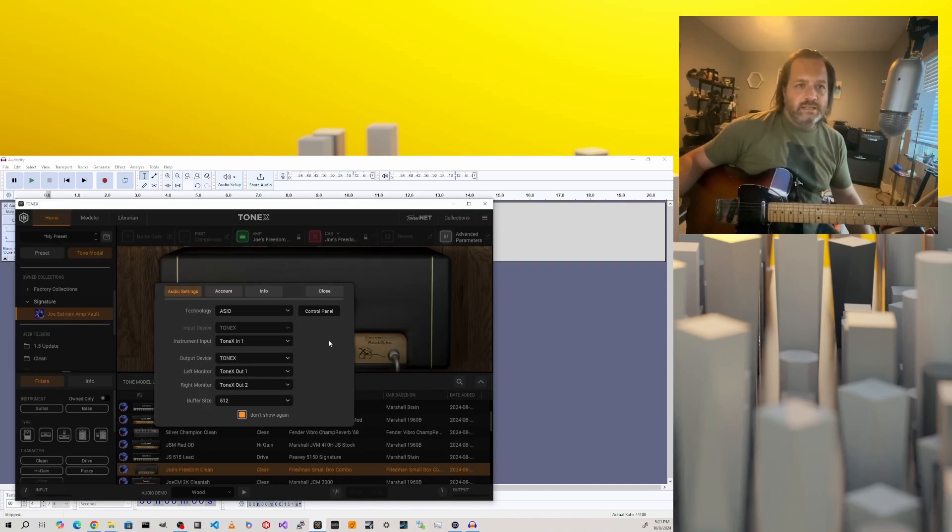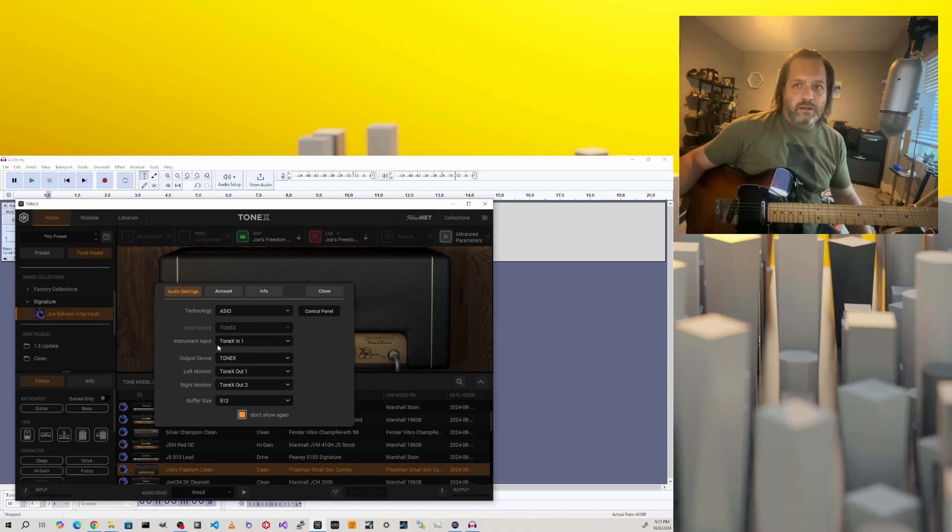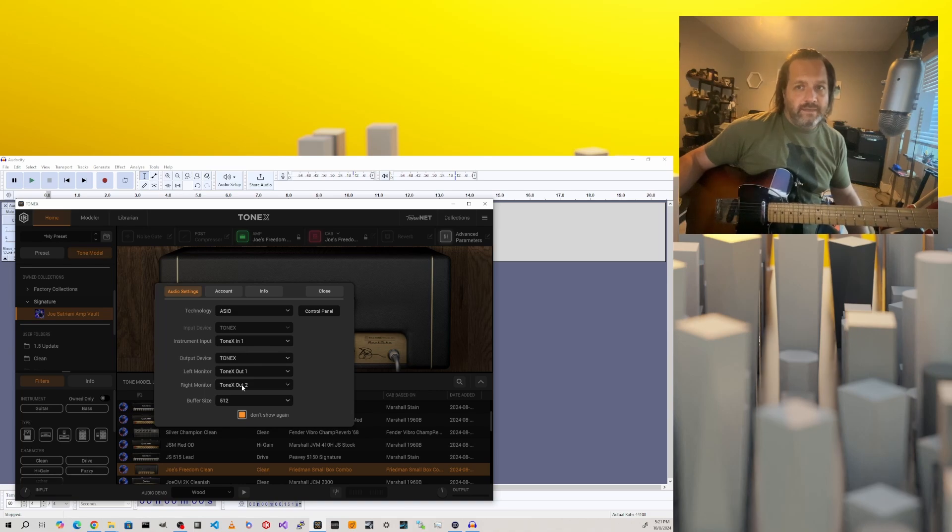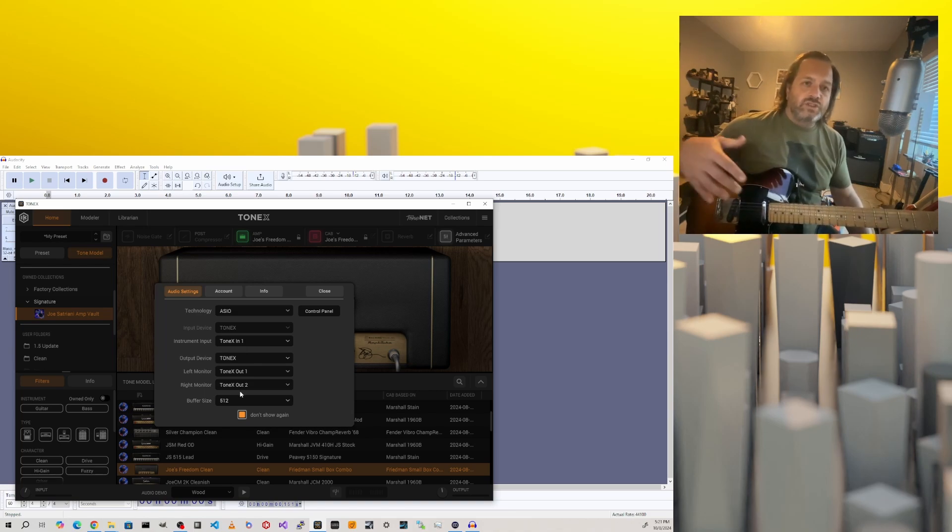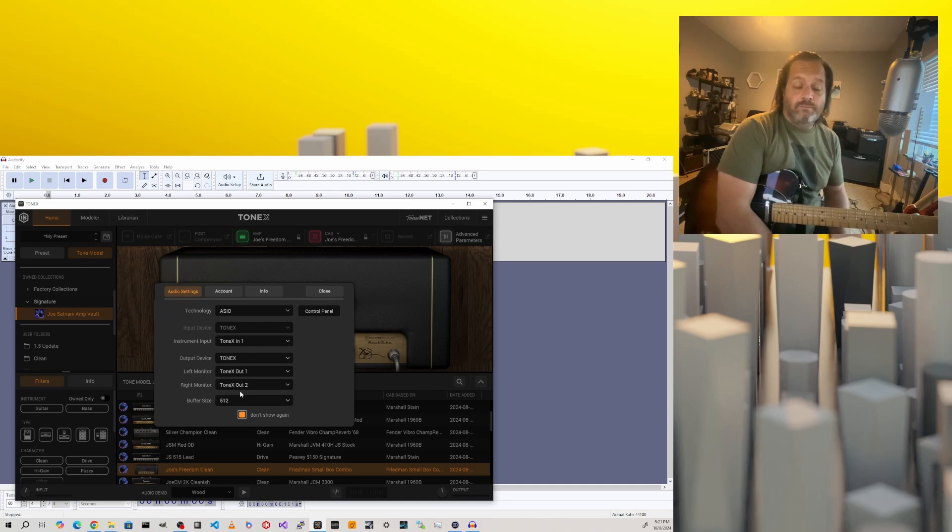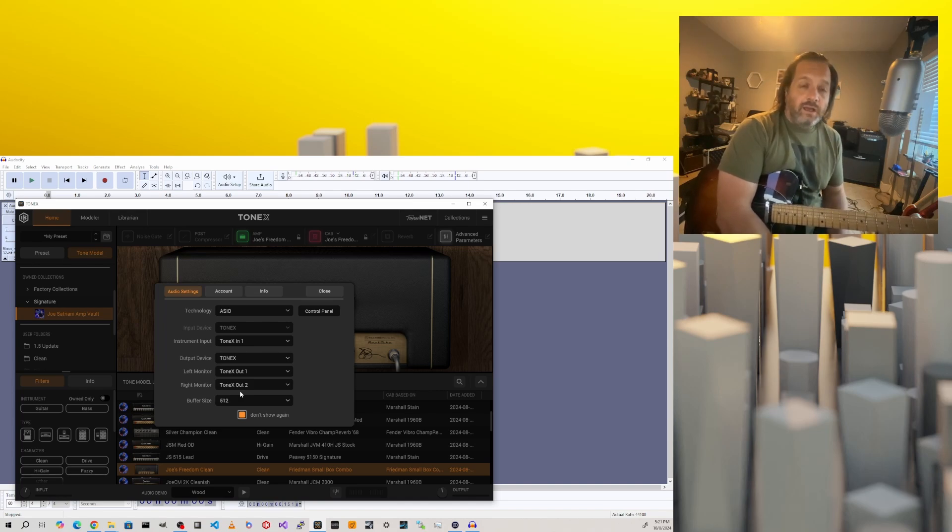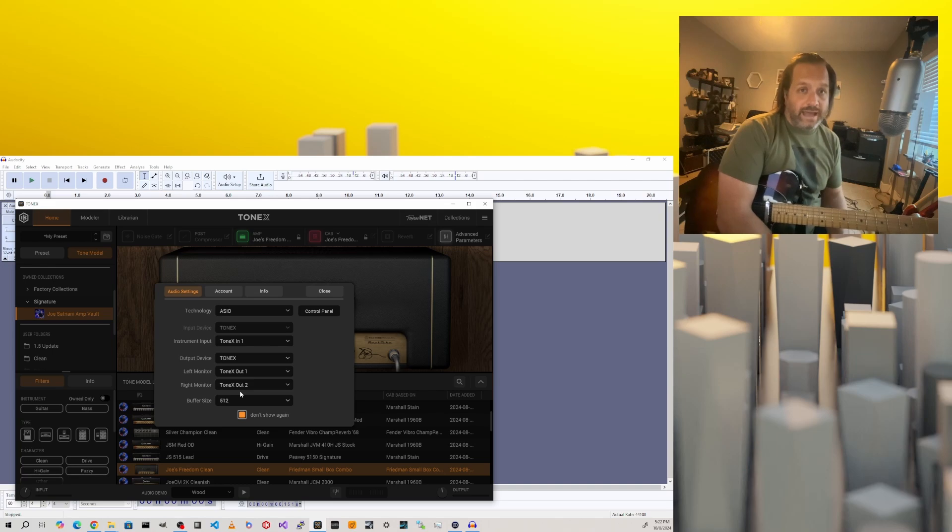In our Tonex settings, we want our technology to be ASIO. Our instrument input is going to be Tonex in one, and then our output is also the Tonex. Of course, you're going to want to have the output of your Tonex plugged into something that you can hear, and that way you can hear the sound coming out of both Tonex and Audacity.